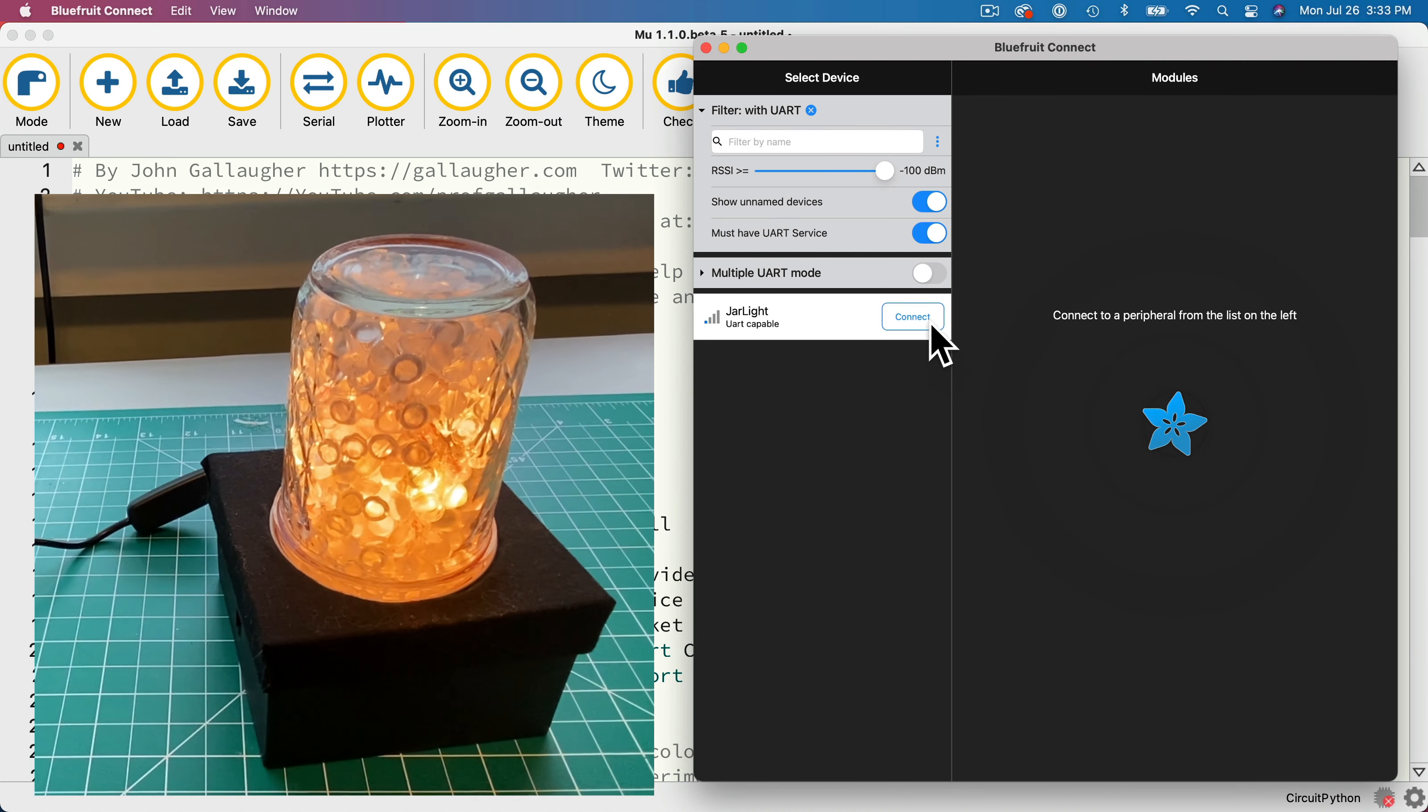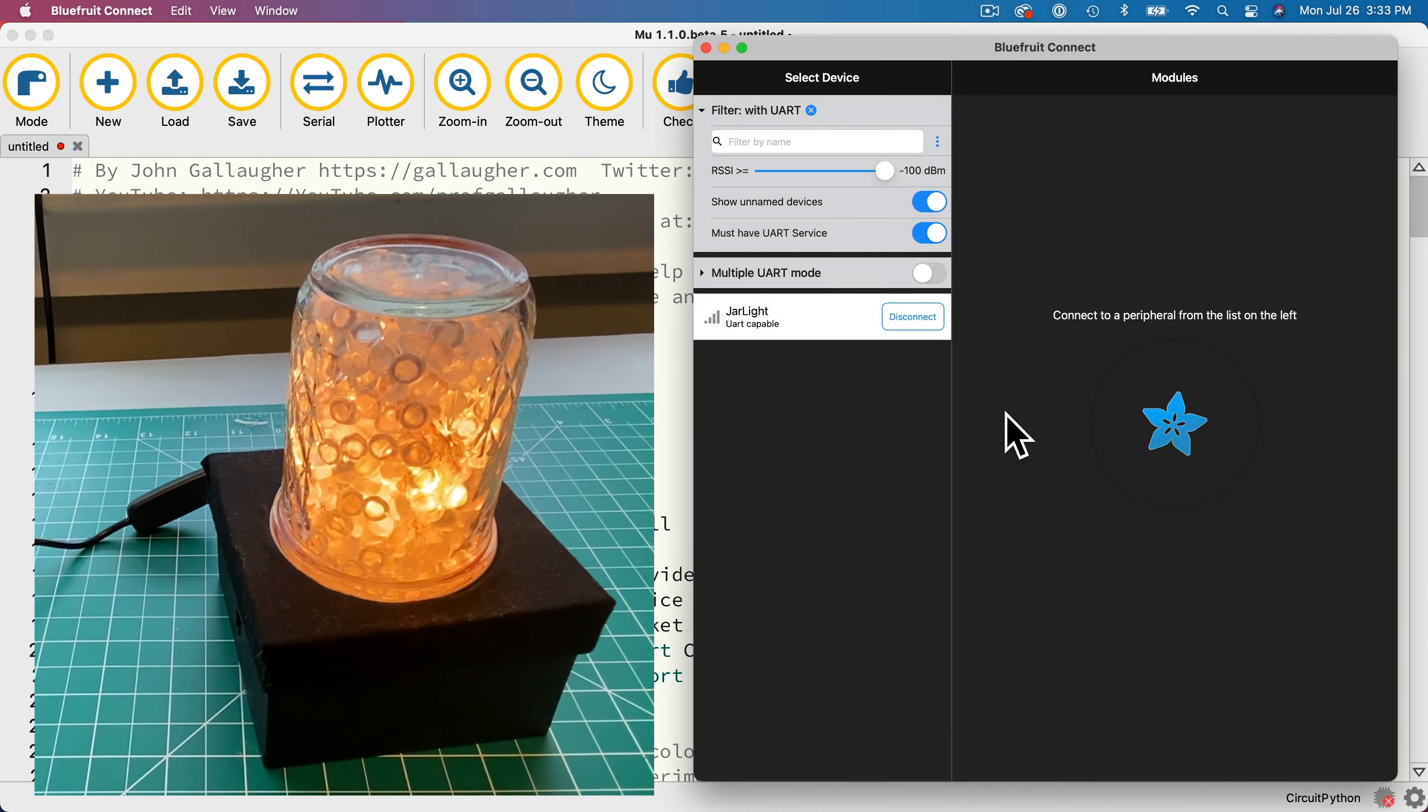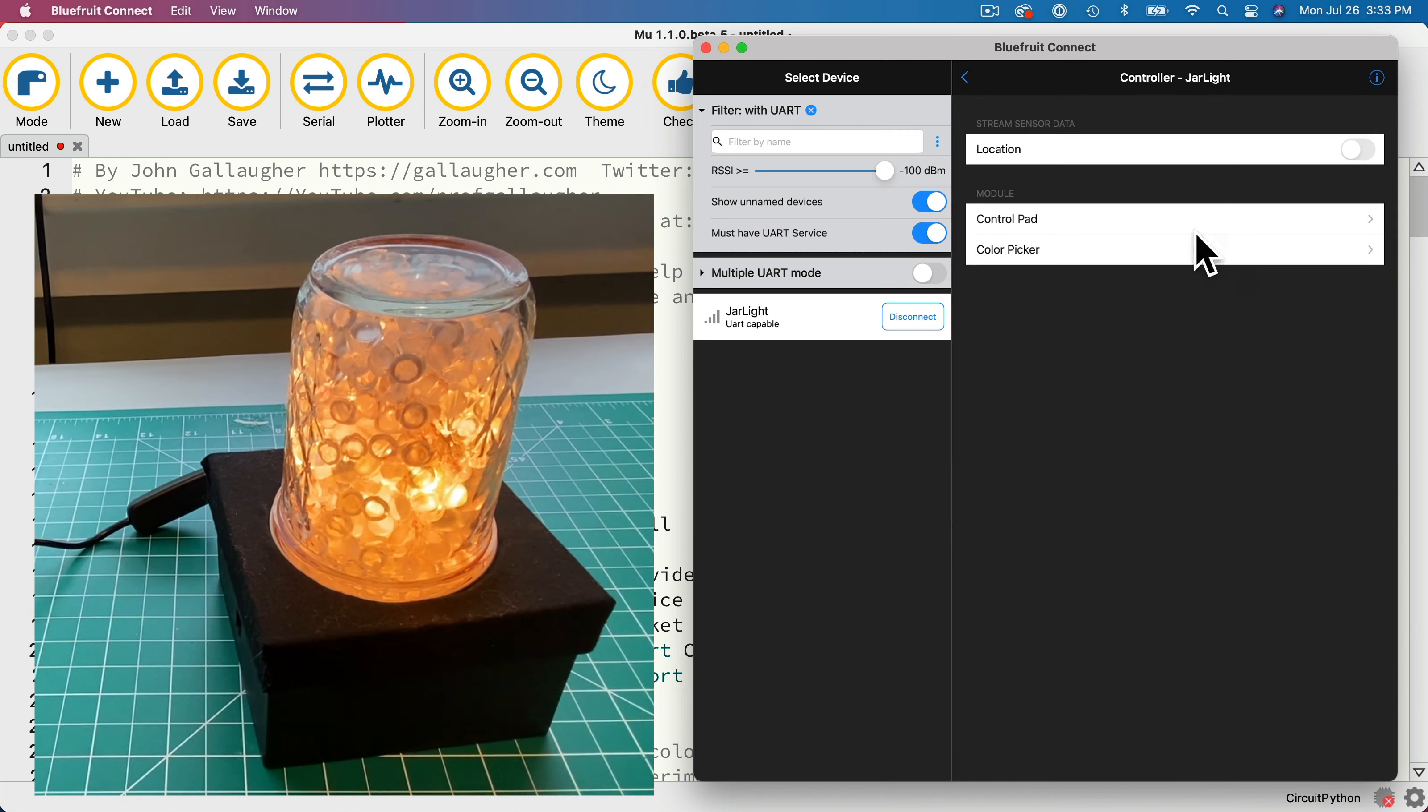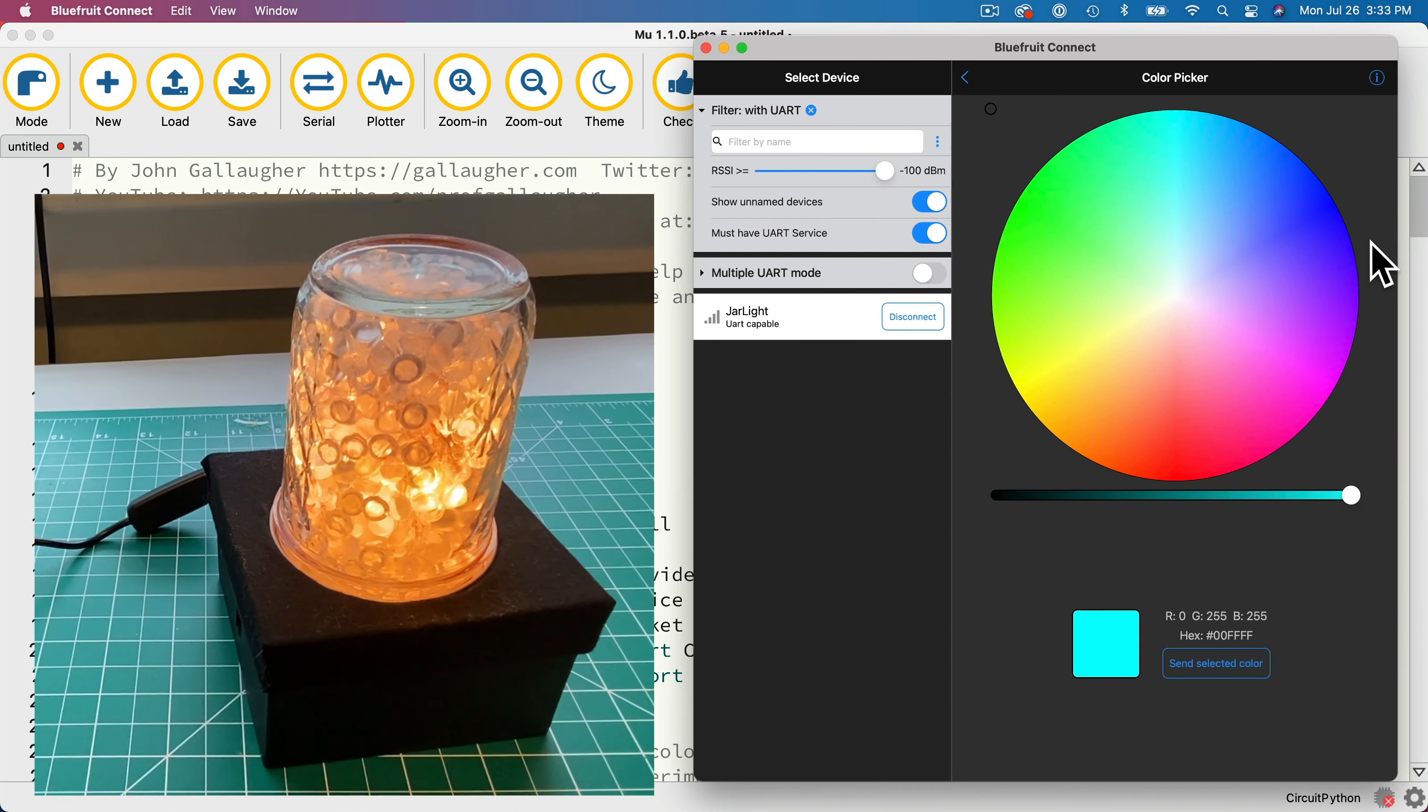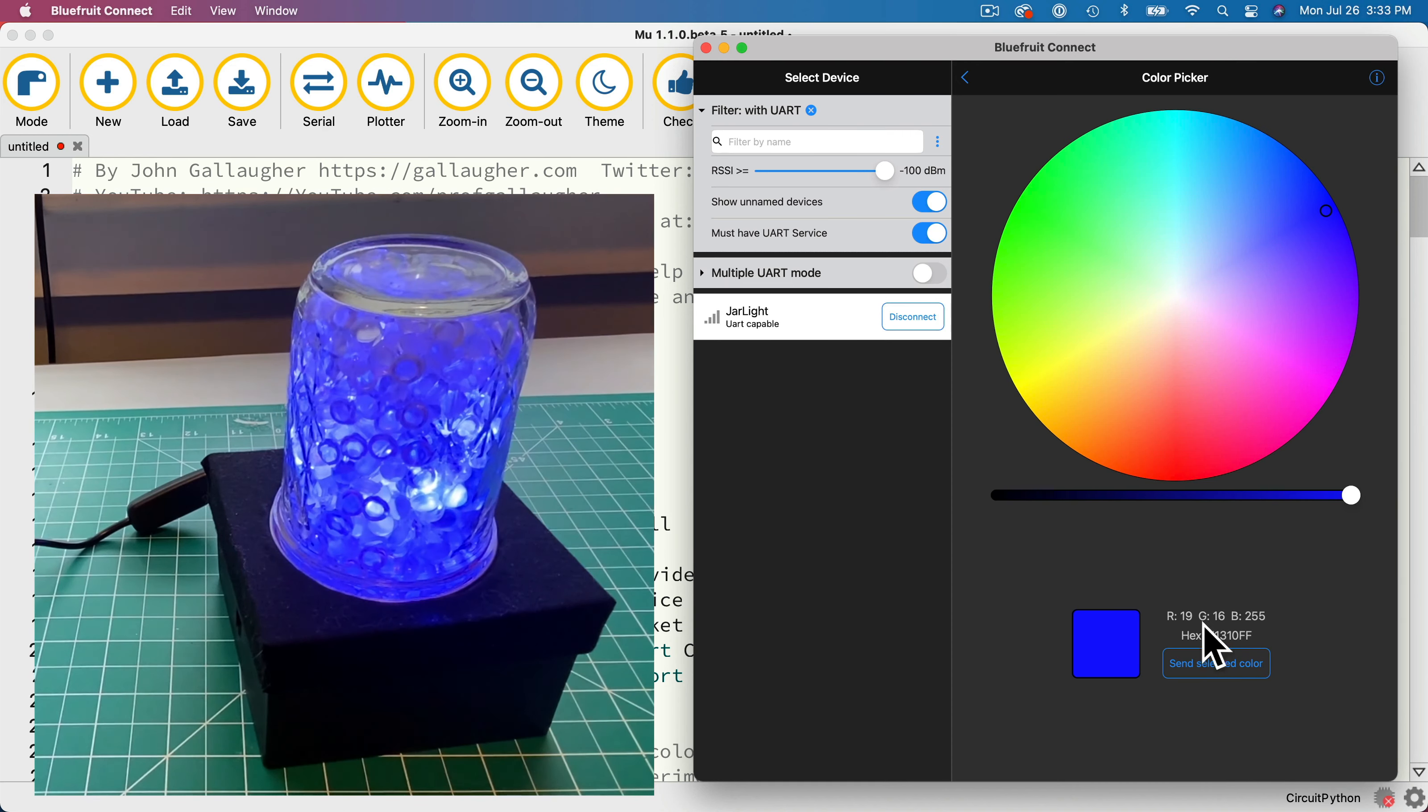In this video we're going to build a mason jar light that you can control from the free Adafruit Bluefruit app. This is a no solder project that doesn't require a 3D printer or laser cutter, so it's a great beginner project that anyone can build.